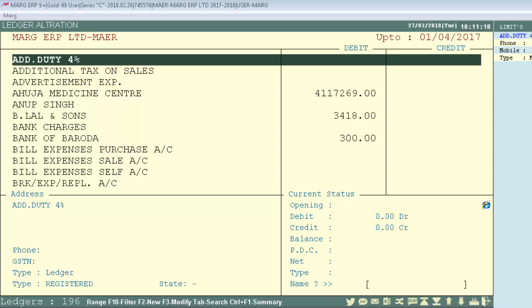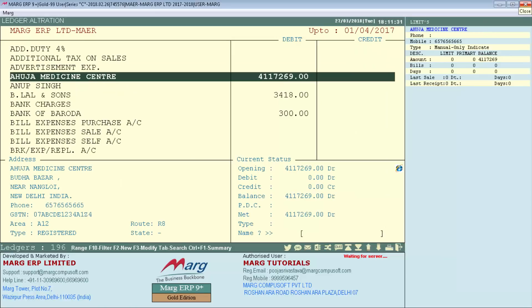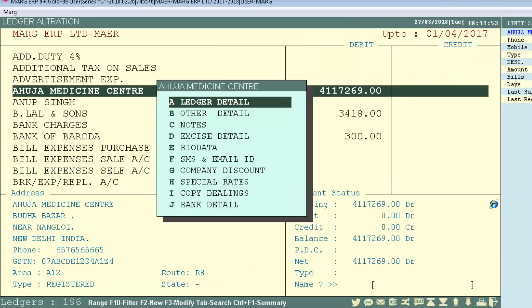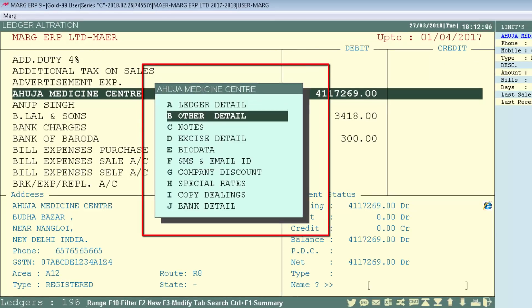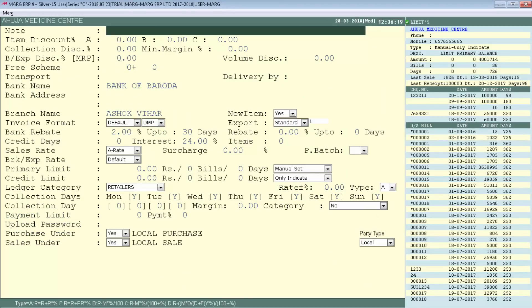To implement this, go to Masters menu, then Ledger Master, and enter on Modify Ledger. The ledger alteration window will be displayed. Select the ledger of your particular party, press enter, and the ledger edit window will appear. From there, enter on the Other Detail option to open the Other Detail window.